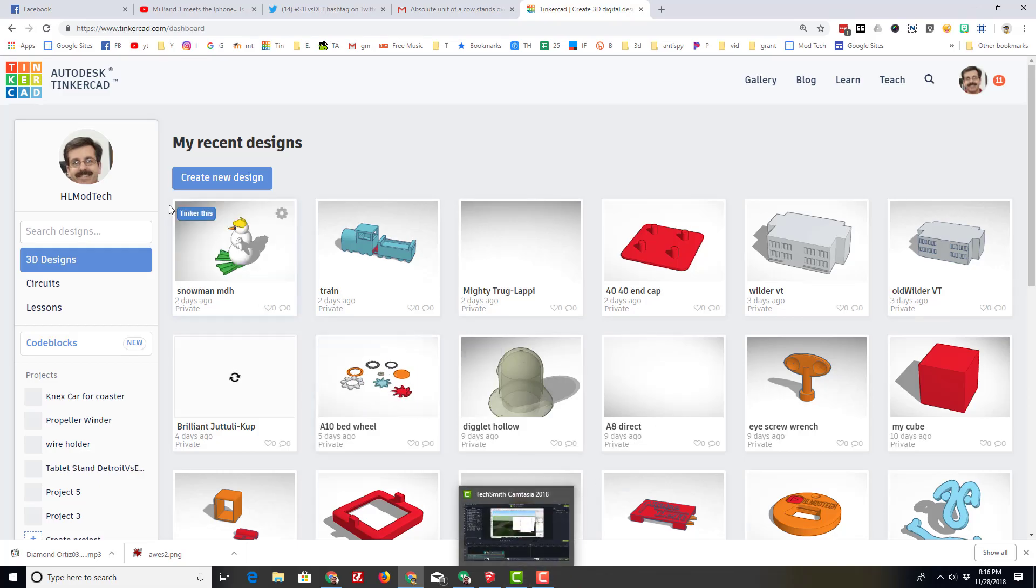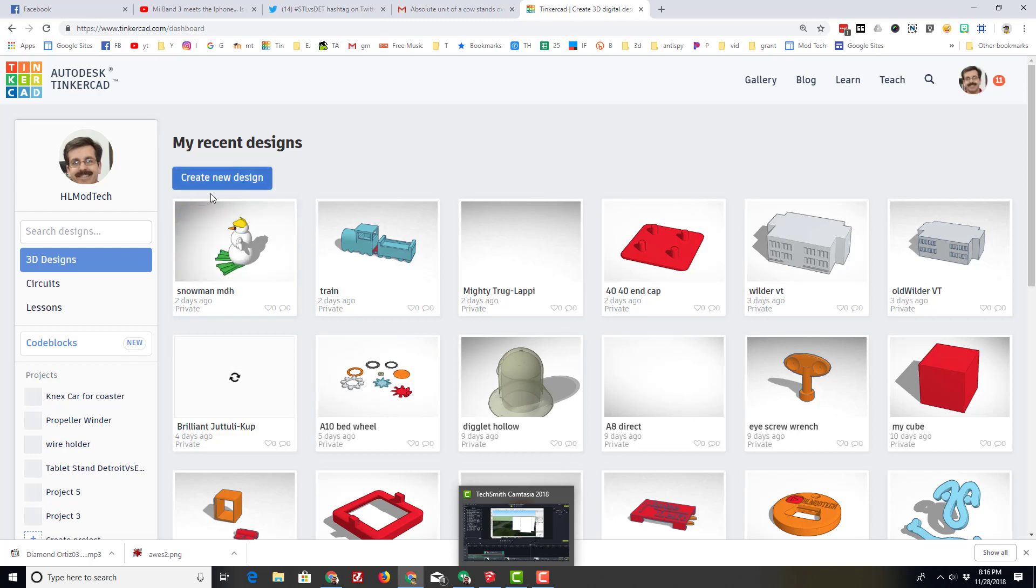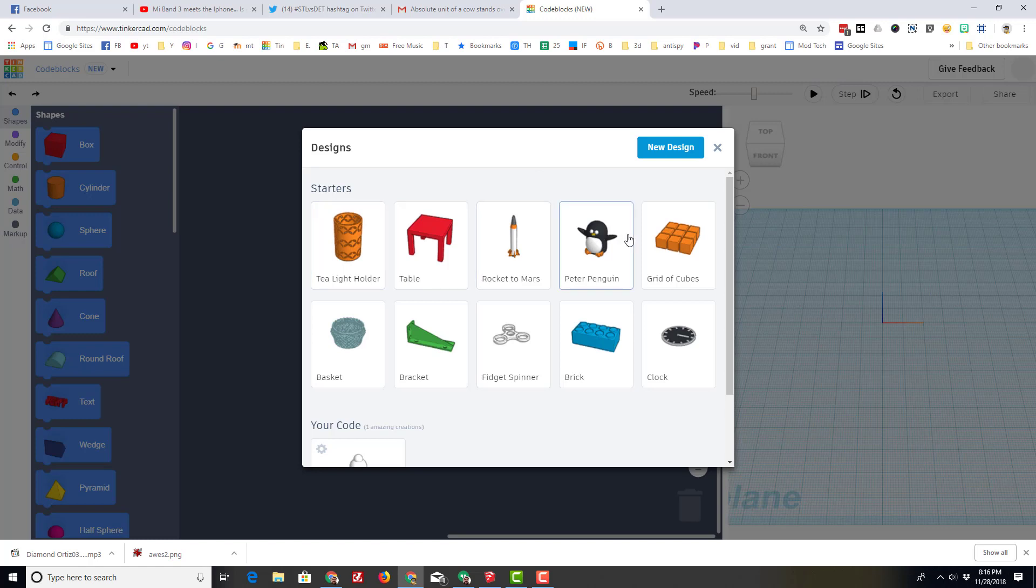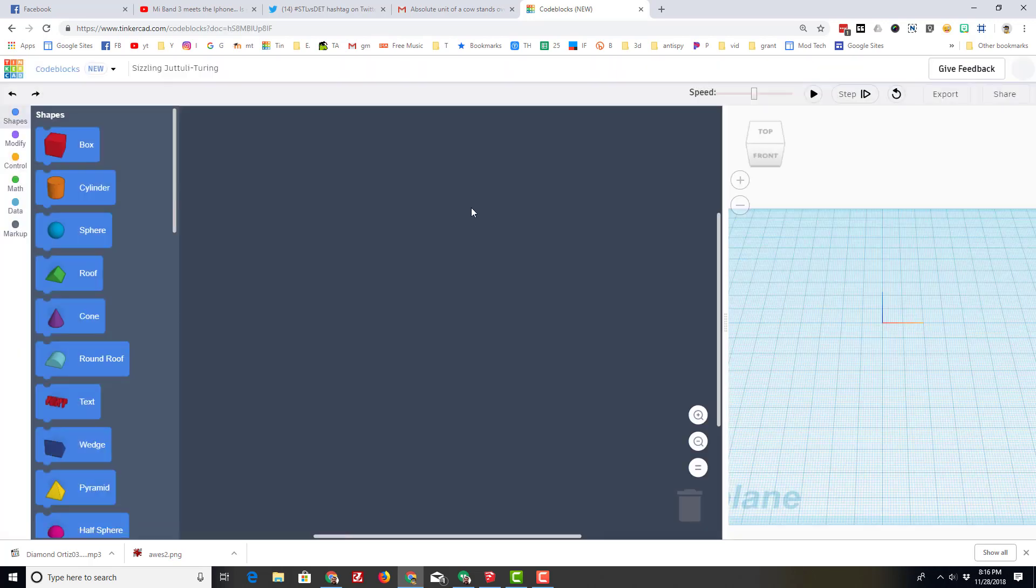Good day Tinkercad friends. The other day I had you build a snowman using the manual way. Today I'm going to show you how to make one using code blocks. When you enter code blocks you can test all these out, but I'm going to let you do that on your own time. Instead, I want you to hit new design.